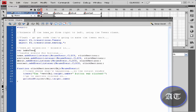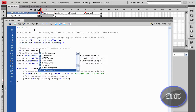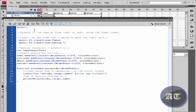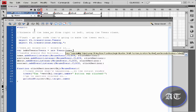VAR stands for variable. Declare the variable on Tween. Type 'Tween' to indicate that the home tween is a tween. Then type 'new', then 'new to', and then an underscore followed by MC.